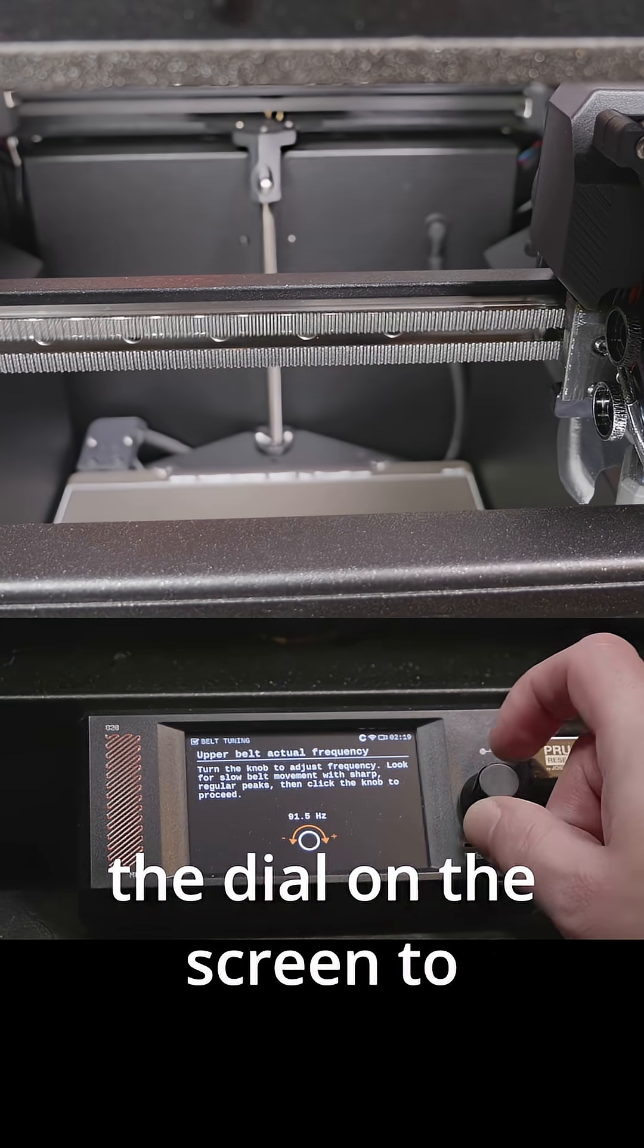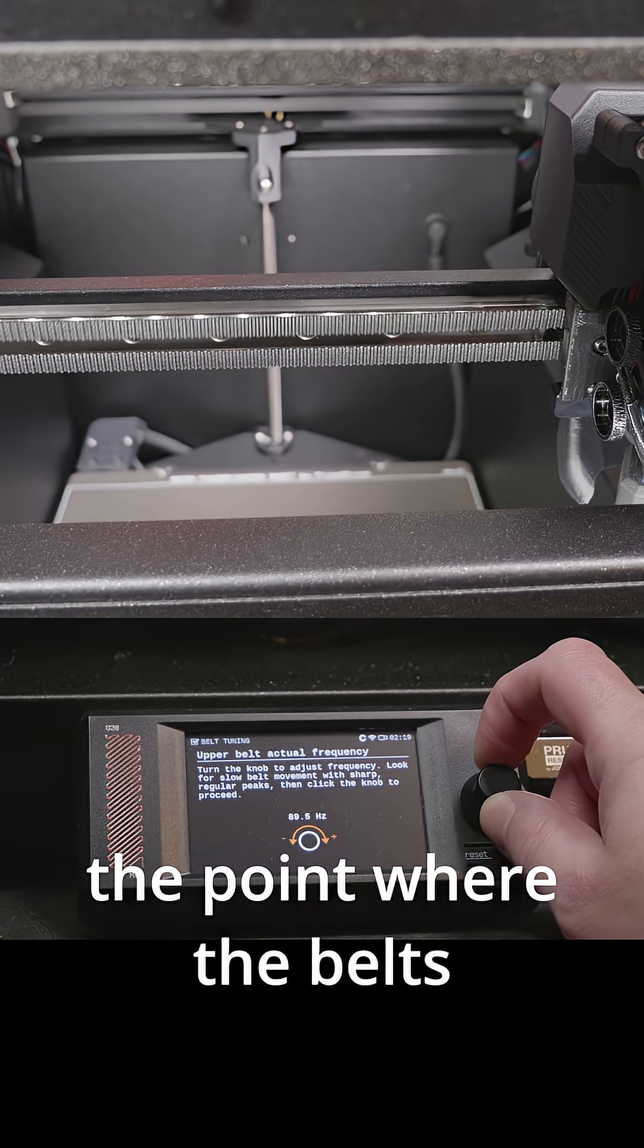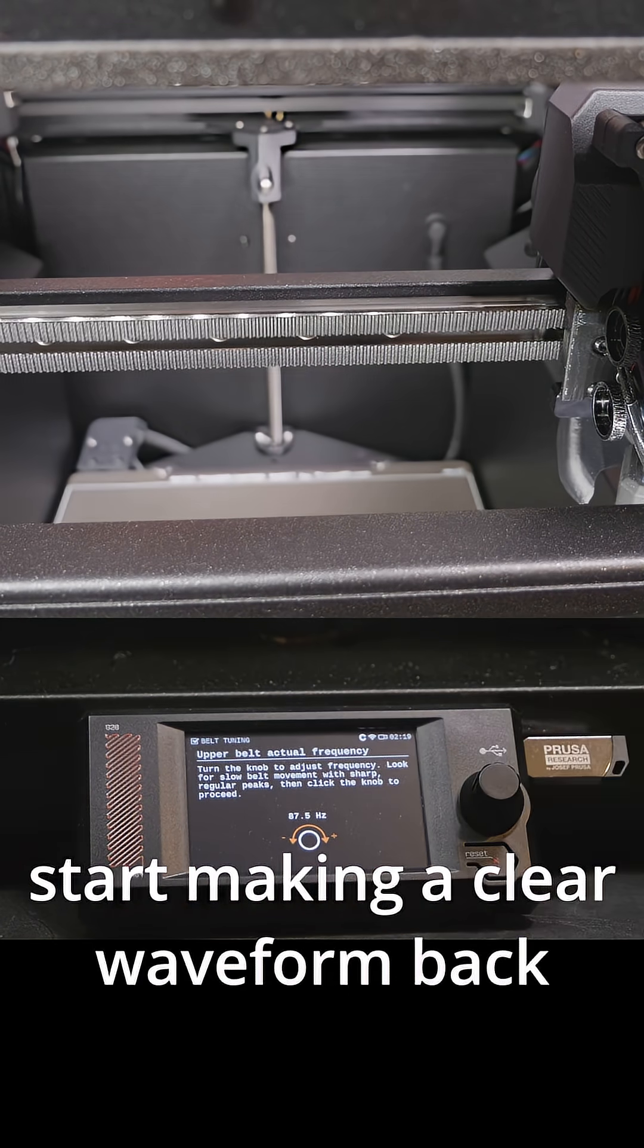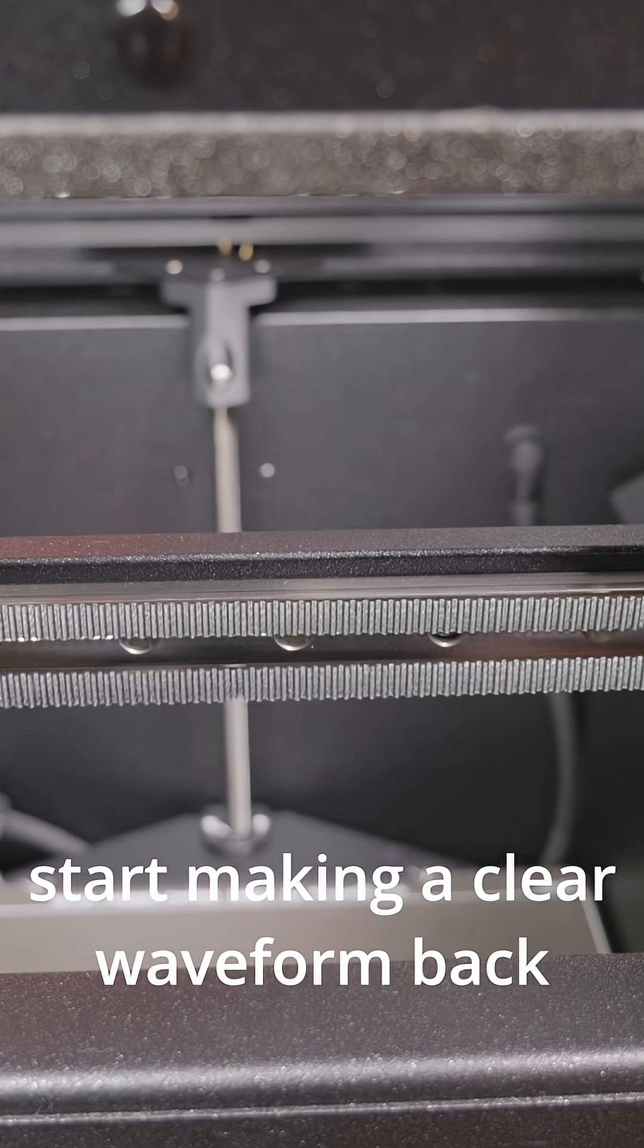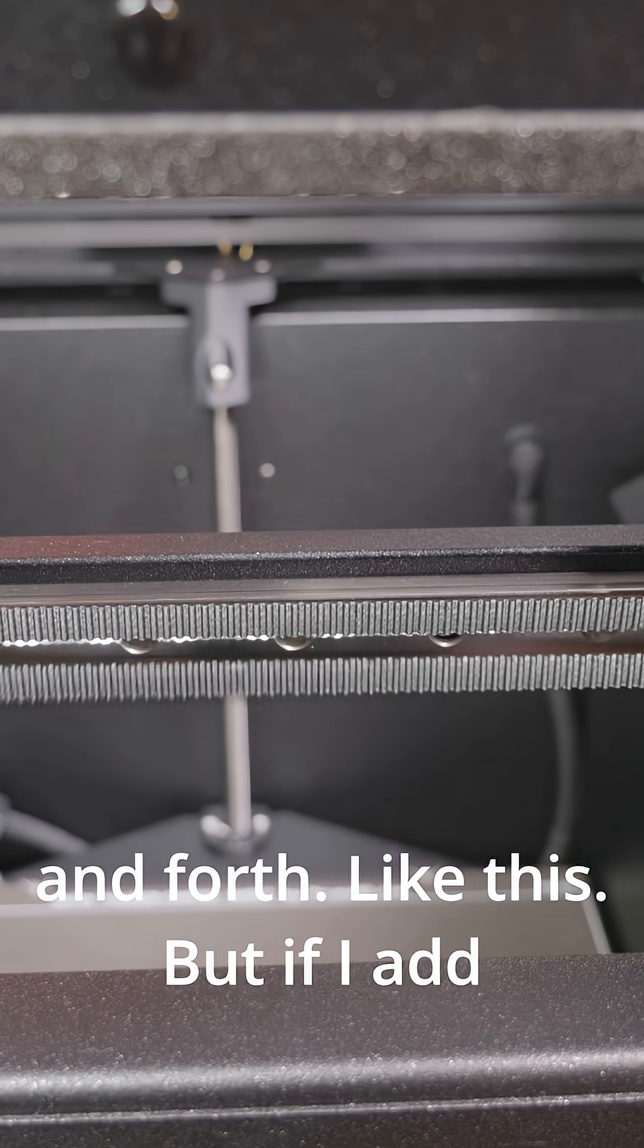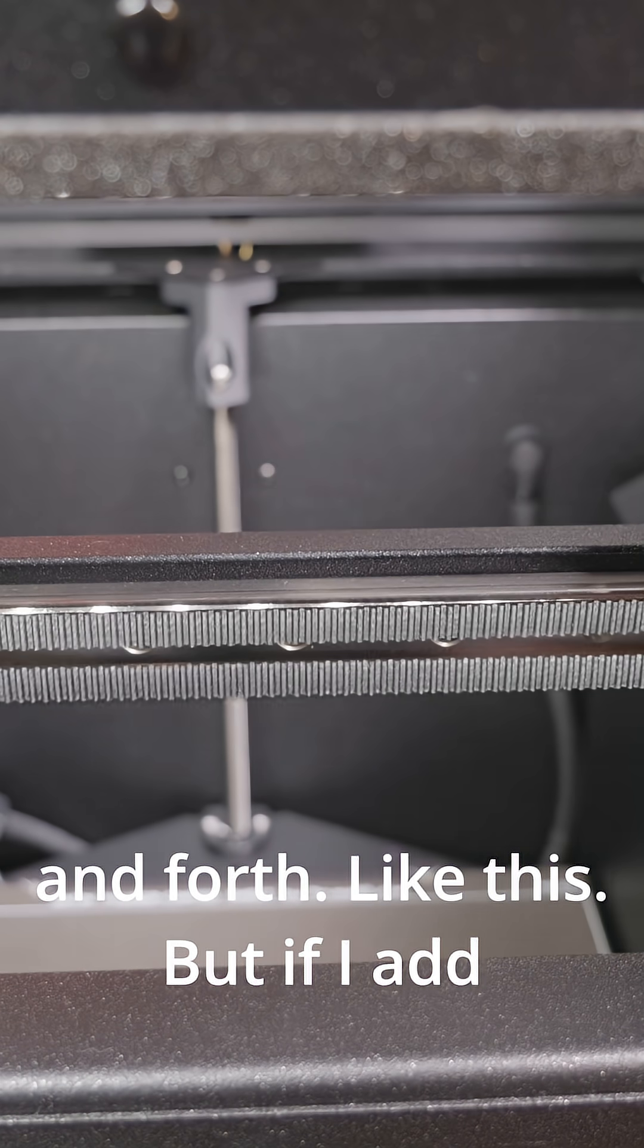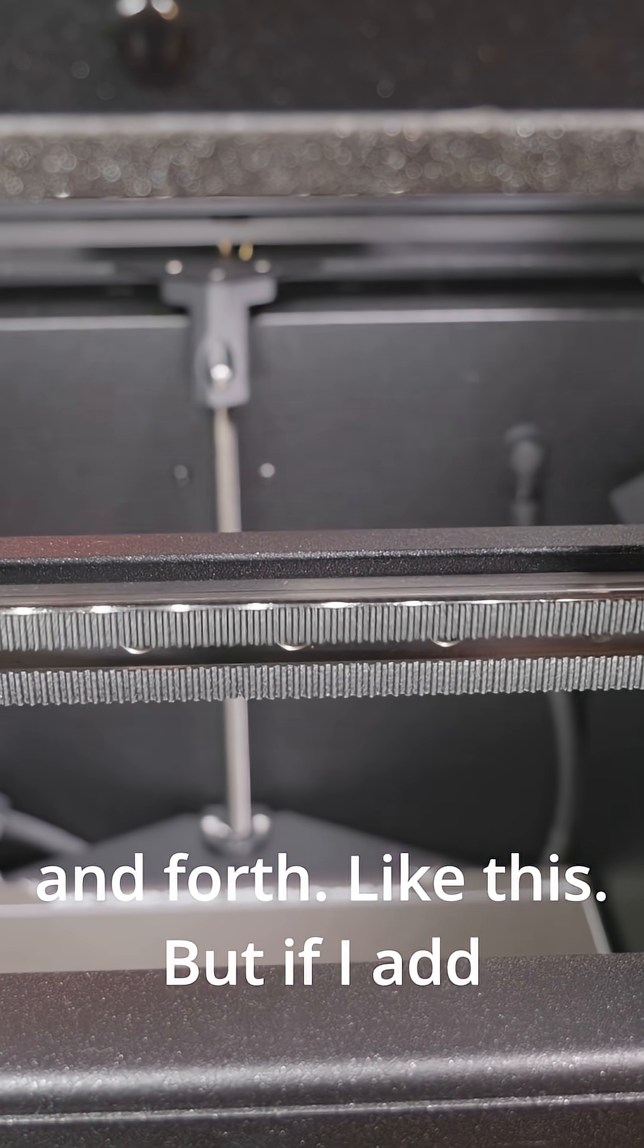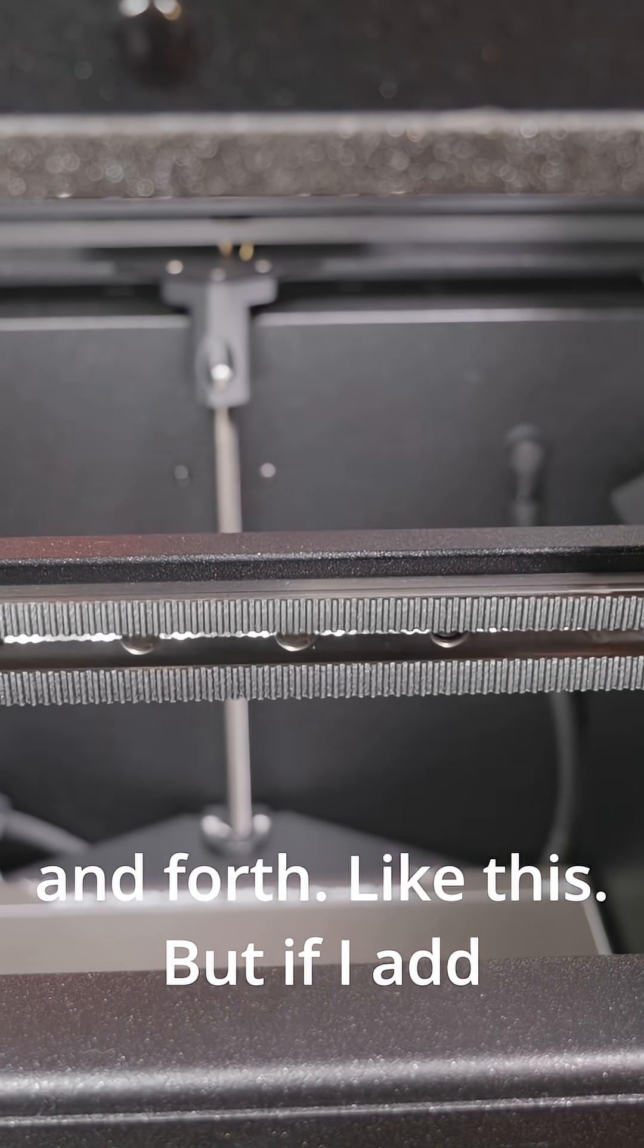Essentially you're supposed to turn the dial on the screen to the point where the belts start making a clear waveform back and forth, like this.